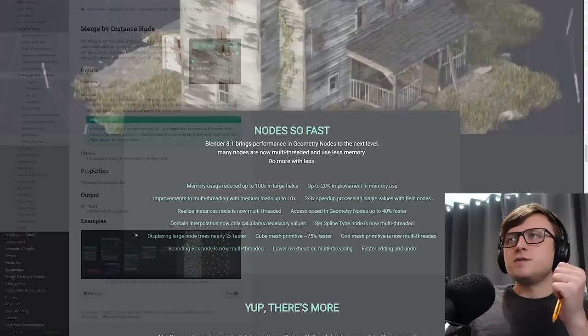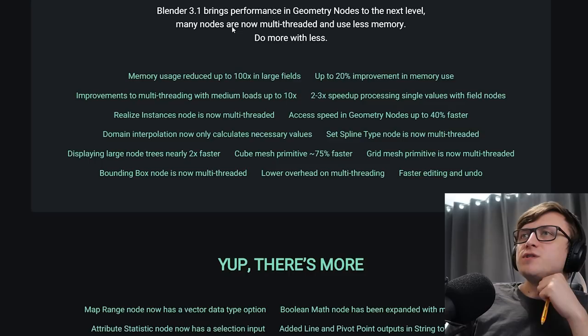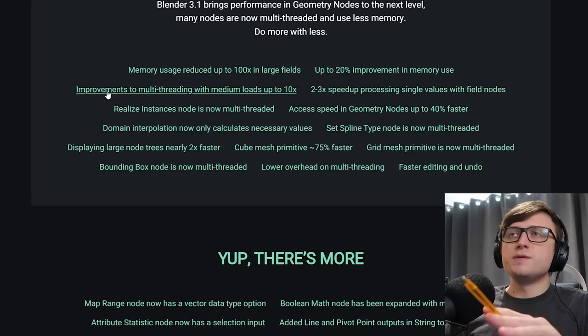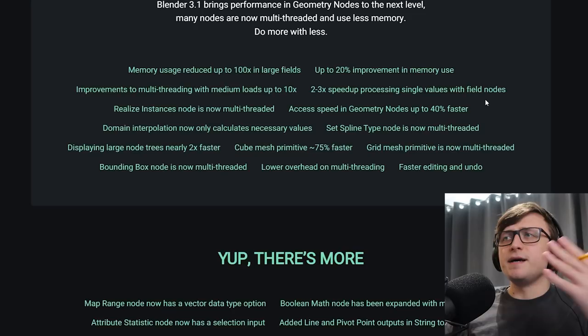Nodes so fast. Blender 3.1 brings performance in geometry nodes to the next level. Many nodes are now multi-threaded and use less memory. So again, the emphasis on performance. It'll be a bit boring for me to read through all of these, so you can just have a quick look at them here. I guess a couple of the important ones are realized instances node is now multi-threaded. That's super important. Improvements to multi-threading with medium loads up to 10 times, up to 20% improvement in memory use, two to three times speed up processing single values, etc. So a lot of efficiency optimizations here.